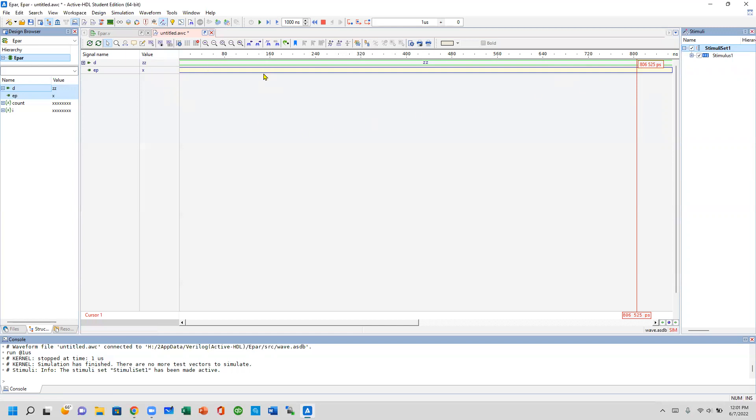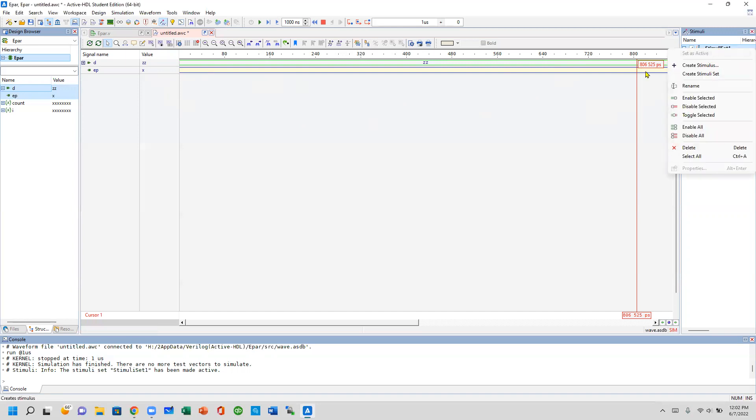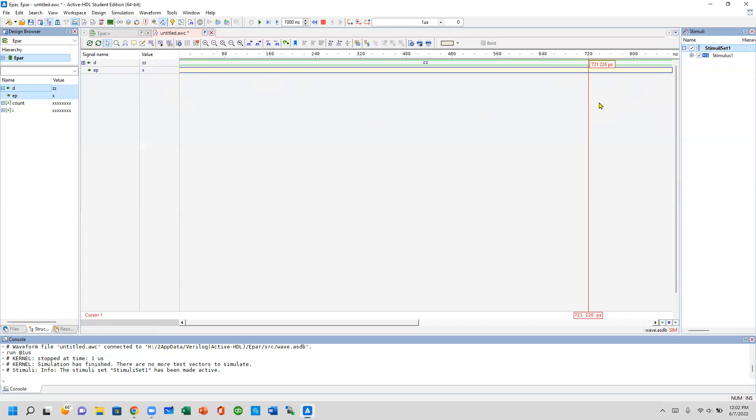Anytime you see this, the very first thing you want to do is go over here and make sure this is active. If it's grayed out and this is bold, that means you're all set.